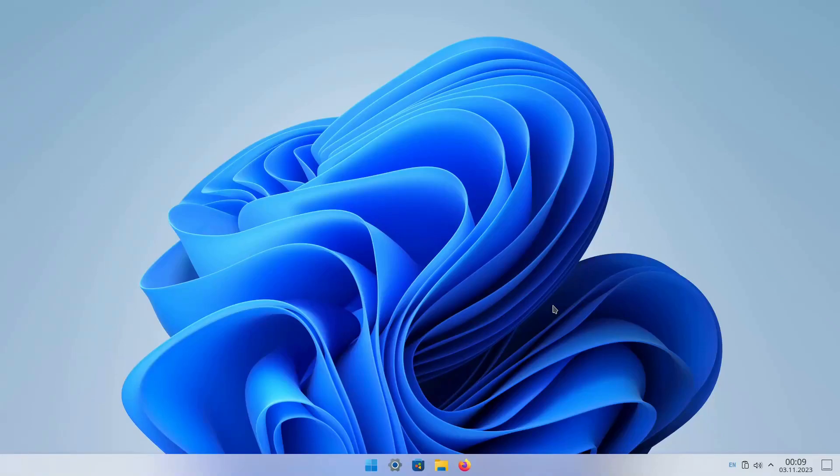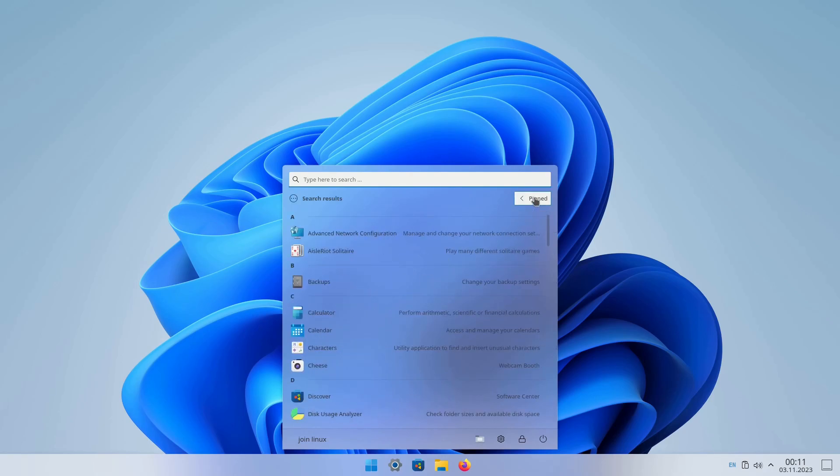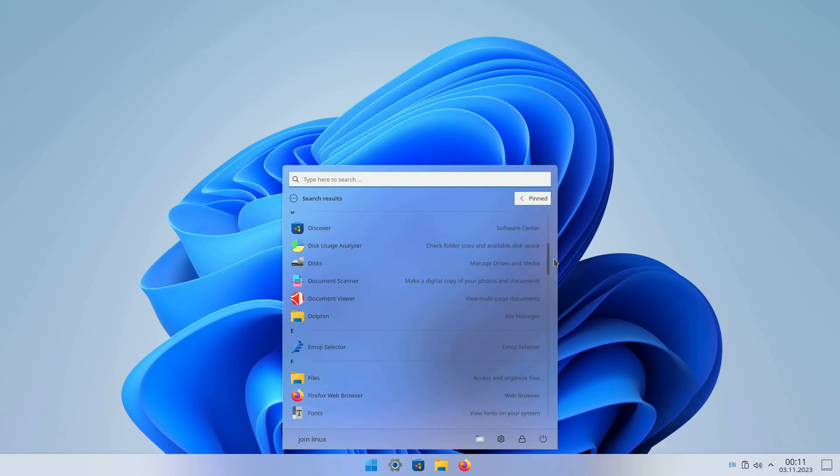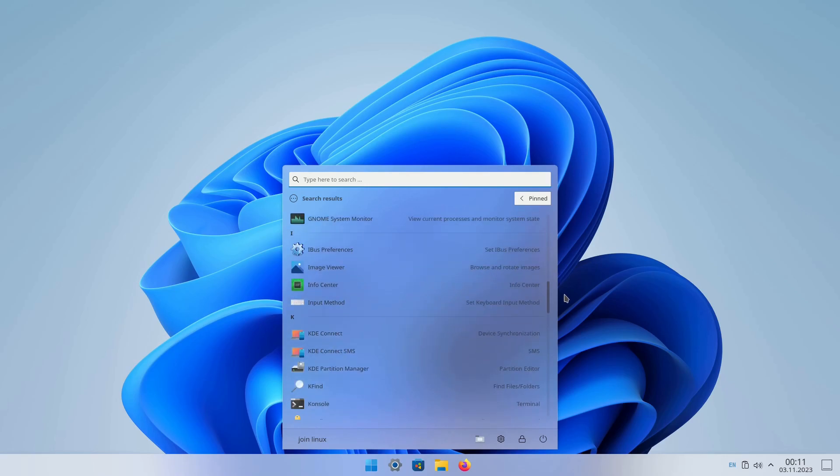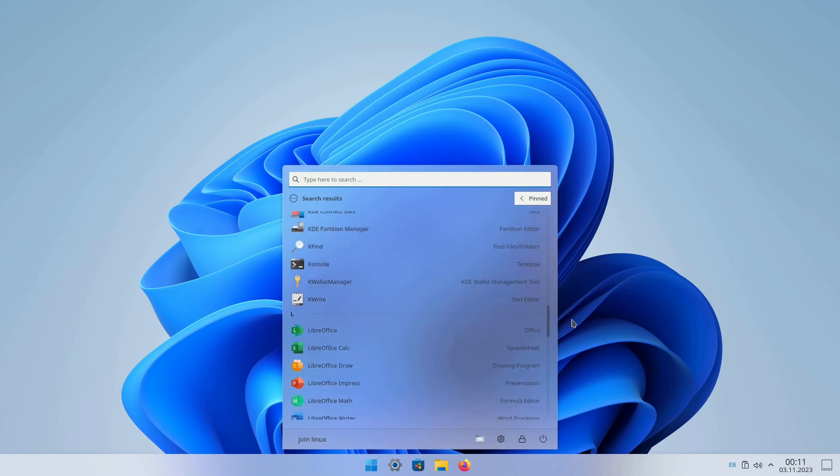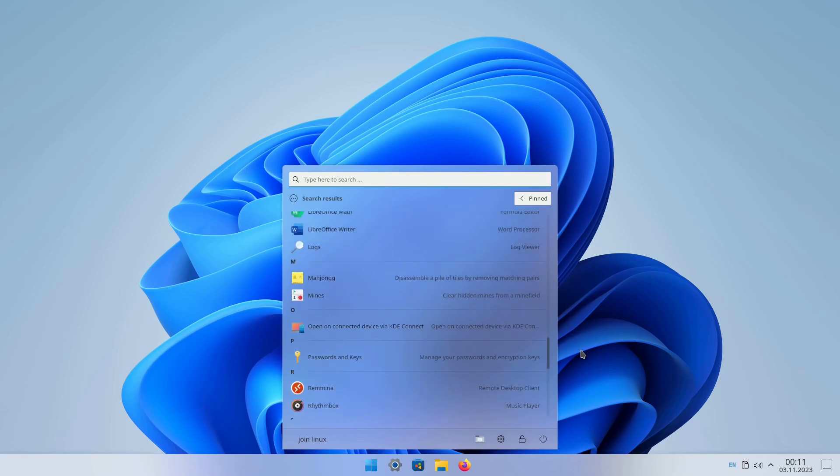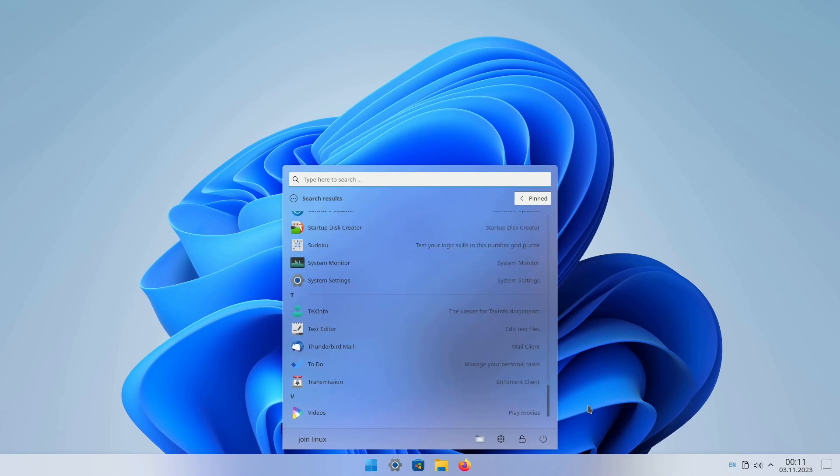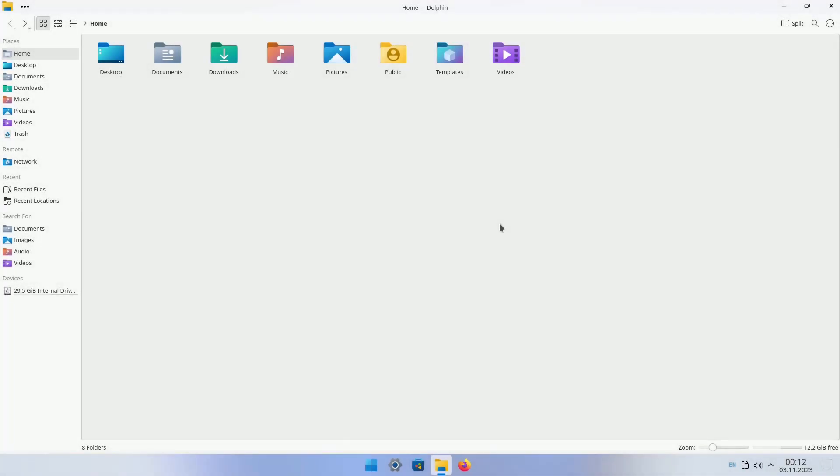If you've always loved the aesthetic of Windows 11 but prefer the versatility of Linux, you're in the right place. In this comprehensive guide, we'll take you through the step-by-step process of giving your Linux distribution the complete look and feel of Windows 11. From the desktop environment to themes, icons, and taskbar customization, we'll cover it all.